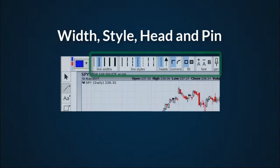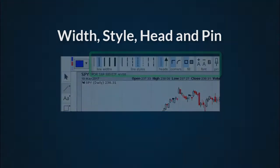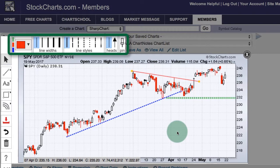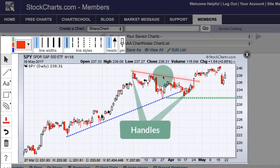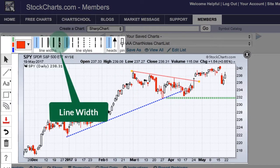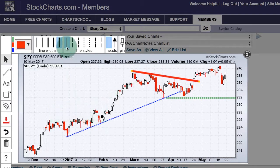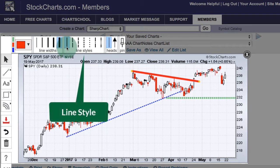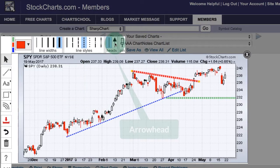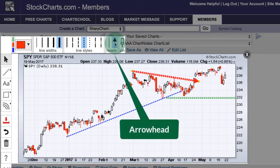Adjusting the width, style, arrowhead, and using the pin feature. I can use the toolbar at the top to change the width, styles, or heads. With the red trend line selected, I can click a thicker line at the top to make it thicker. It's currently a solid line — the blue solid line is highlighted showing the current style. I can choose a dashed line, and if I want to add an arrowhead to the end, I can click for the arrowhead.